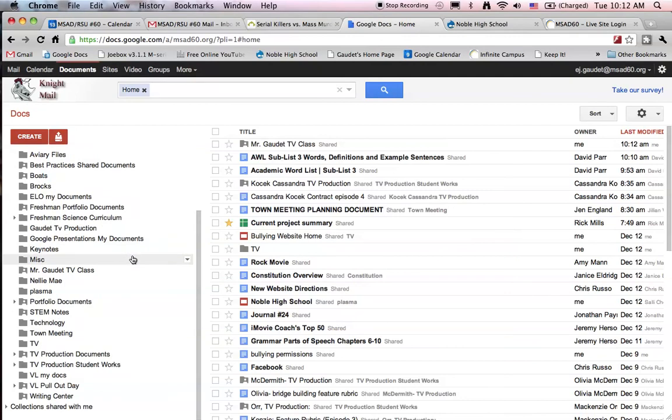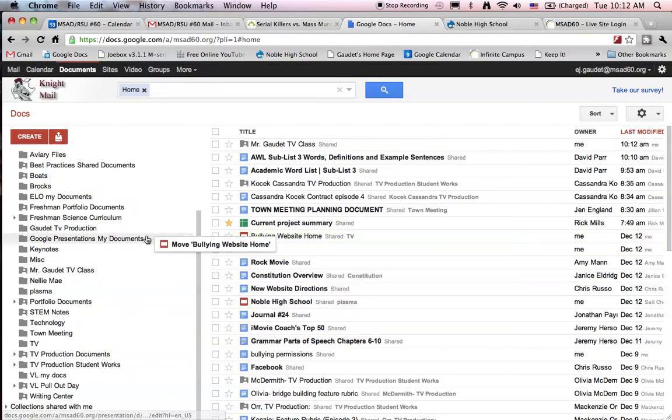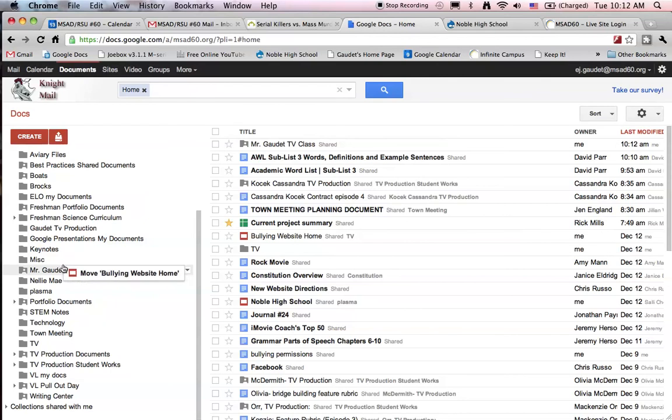Scroll up so I can find that new class that I created. Here it is. I'll simply drag the bullying website into TV class.